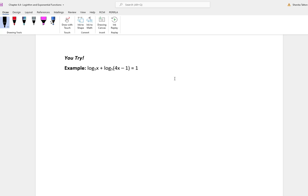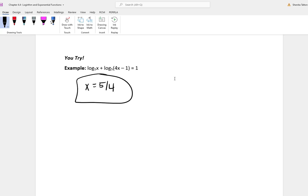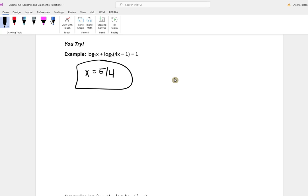This is a you-try problem. The answer is x equal to 5/4. You'll get another answer, but it will not work — the other answer is x equal to negative 1, which is no solution.